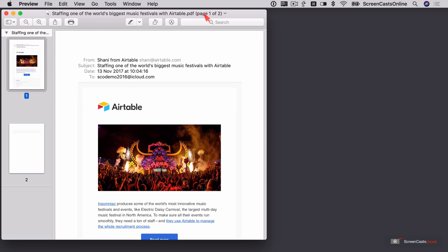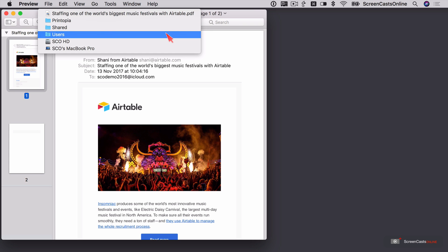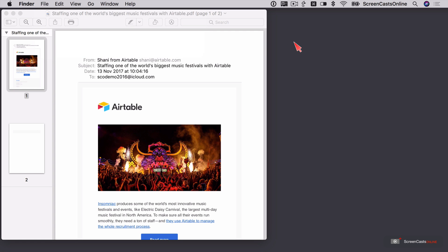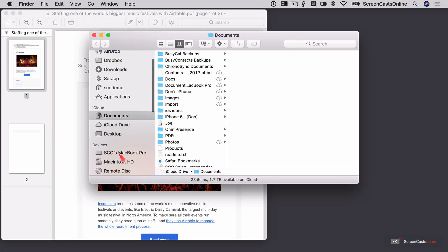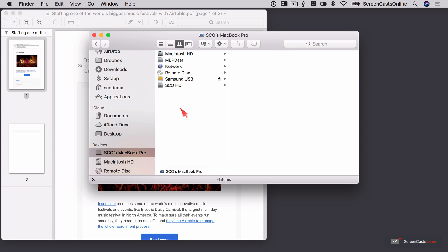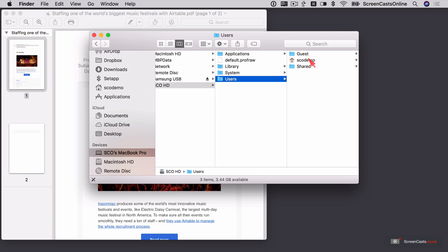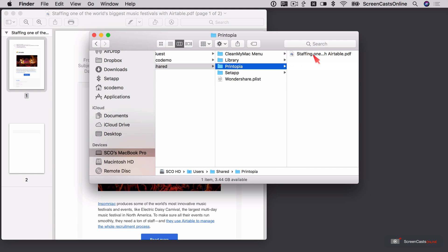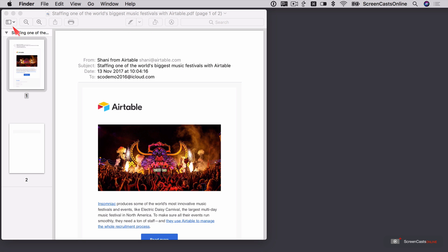Now as far as the location of the document, if I control or right click on the file name, you'll see it's in User Shared Printopia. So if I go across to the Finder, let's open a new window in the Finder. So if I go to Macbook Pro, SEO HD, Users Shared, Printopia. So there is my PDF.